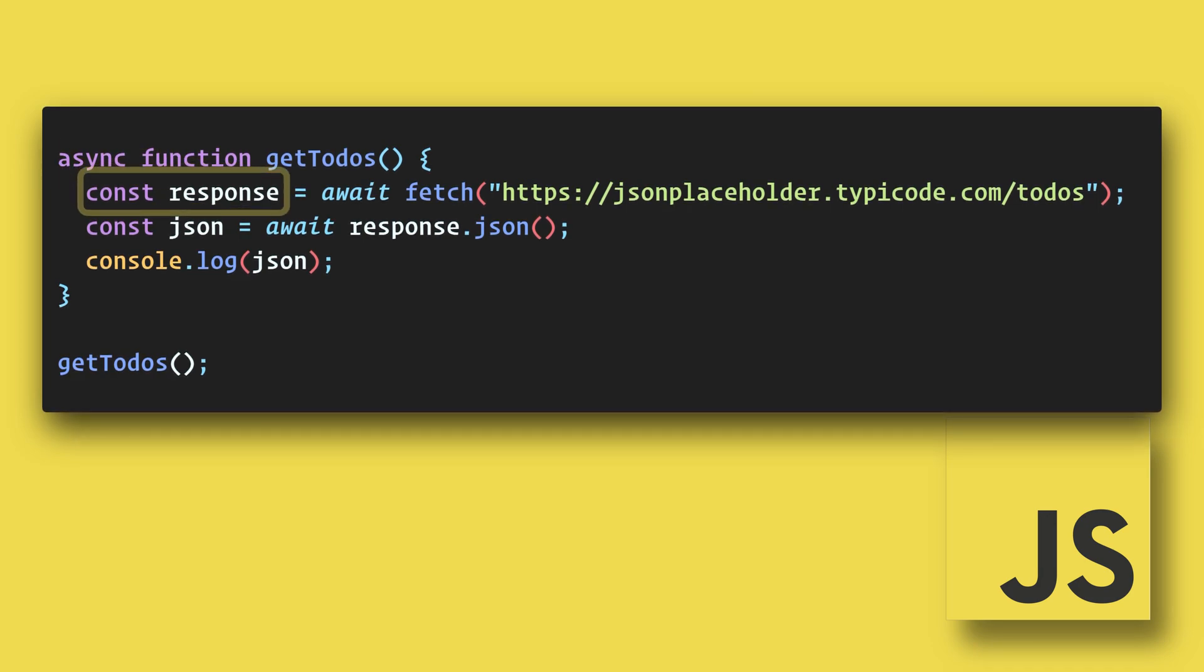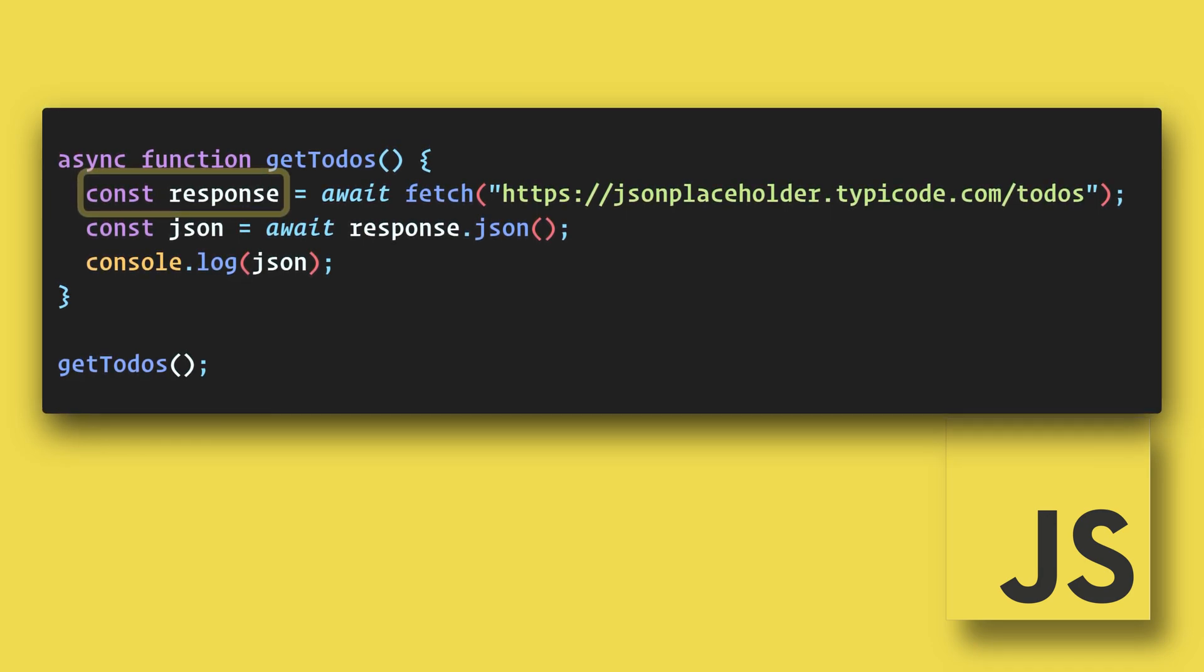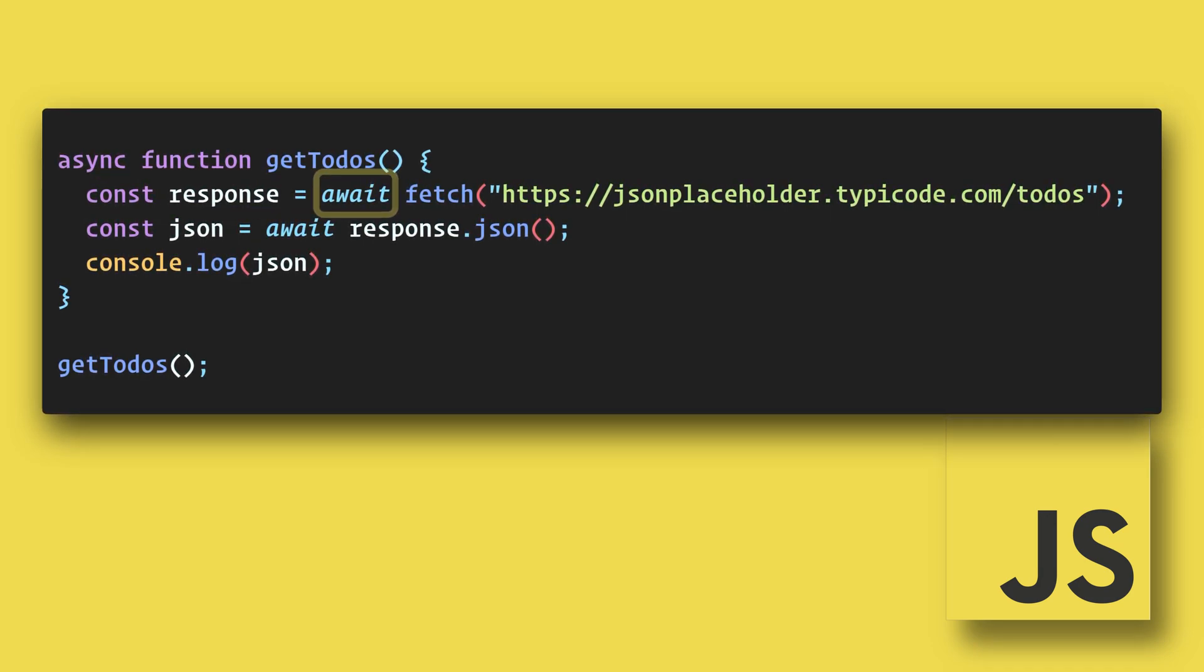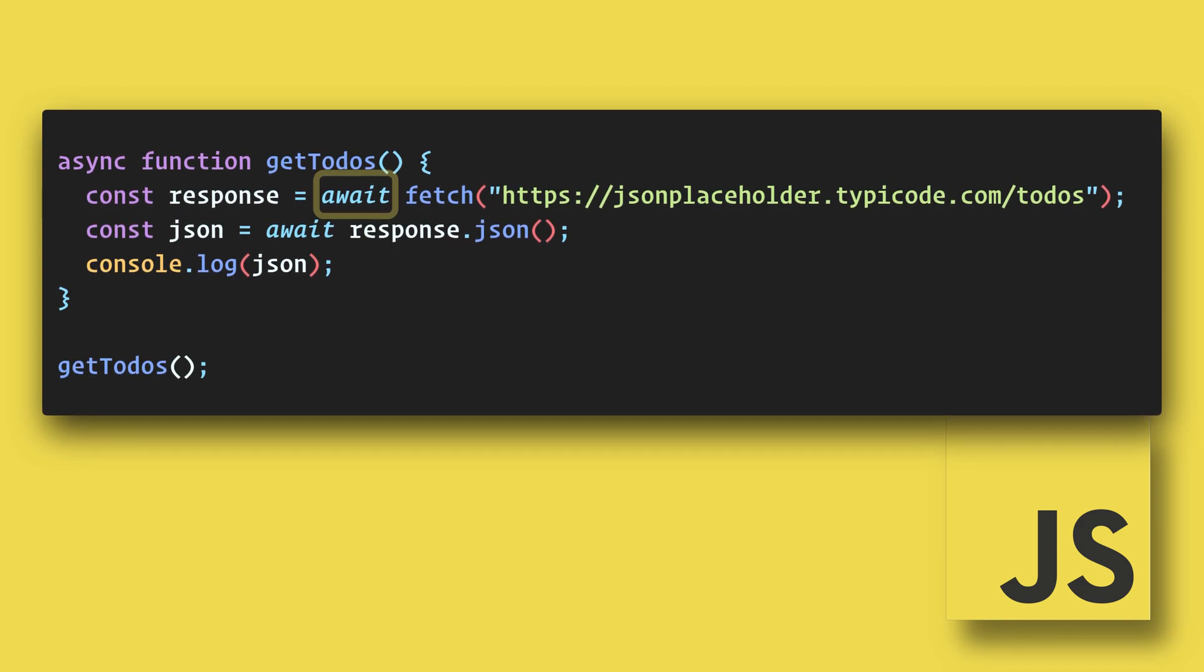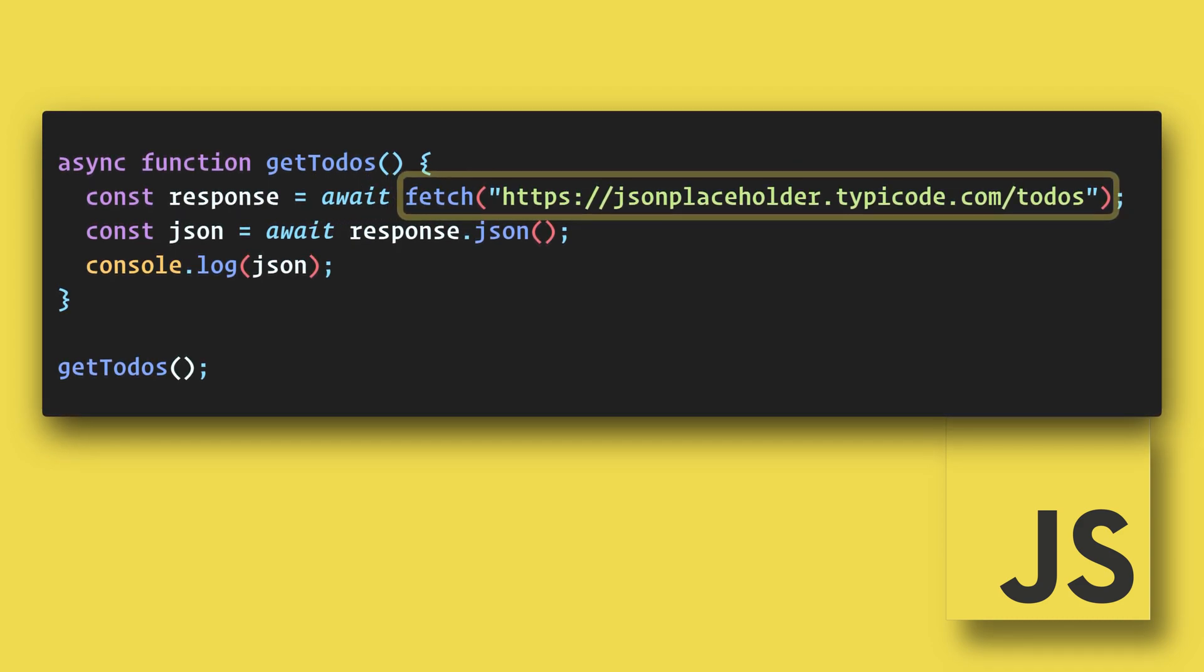Now within the function, we can create a response constant and use the await keyword before our promise, which in this case is our fetch statement.